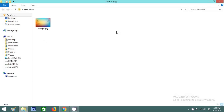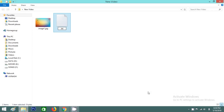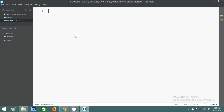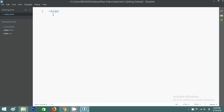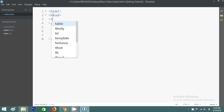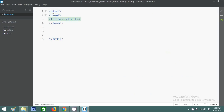Here we have a folder. Inside this folder I have one image. Here I will create a file called index.html. Now I will open this file in any text editor. In this file I will write HTML codes. First write the header and inside this header I will write the title: Sign Up Form Design Tutorial.